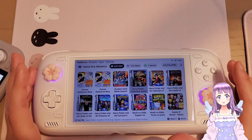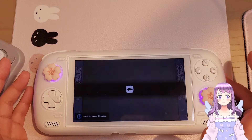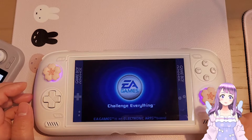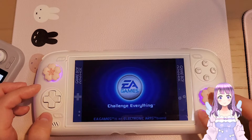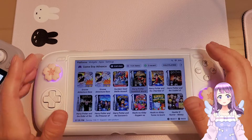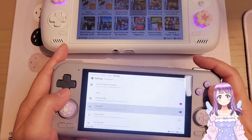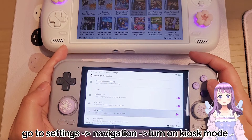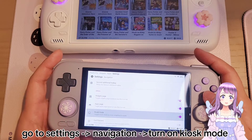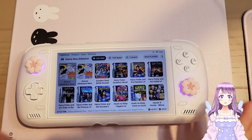Tip three: if you want to launch a game directly without going through the info page, you need to enable Kiosk Mode. Press Home, go back to settings, change it to Kiosk Mode, and turn it on. You'll never have to go through the info page again.